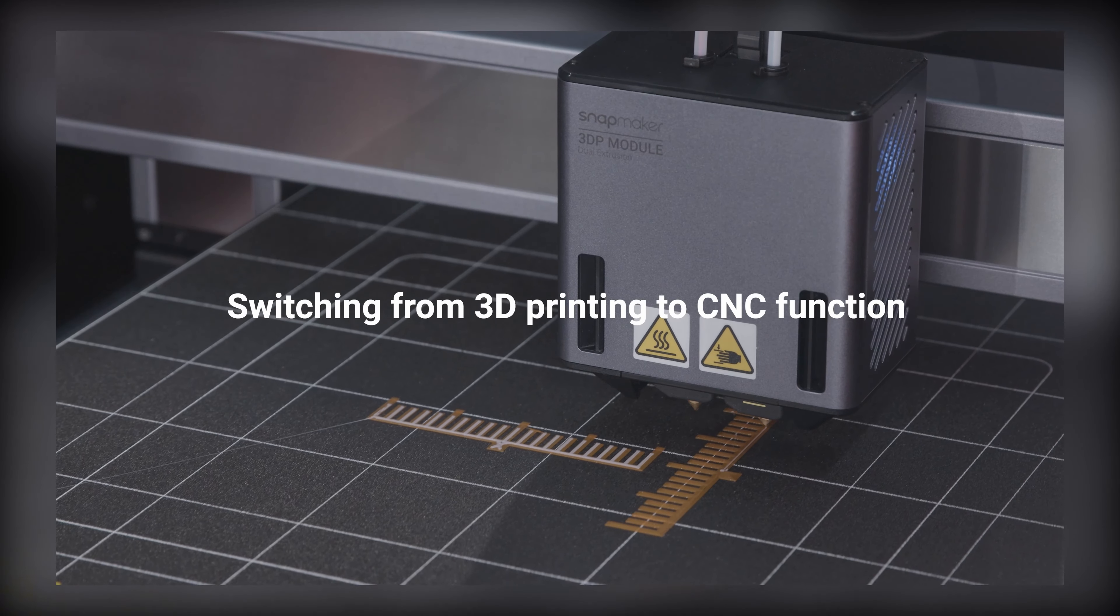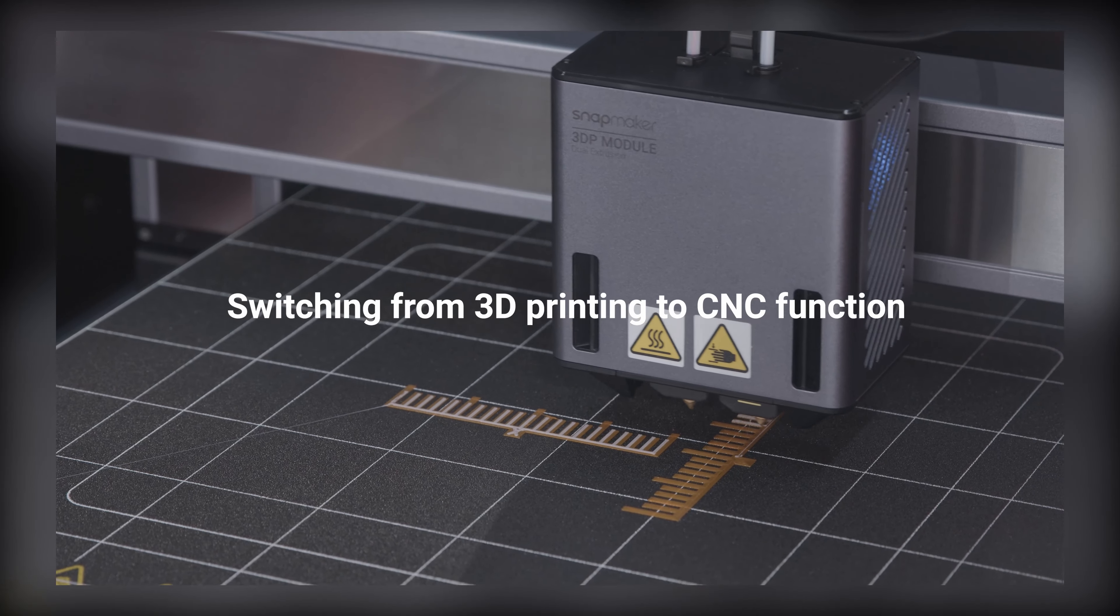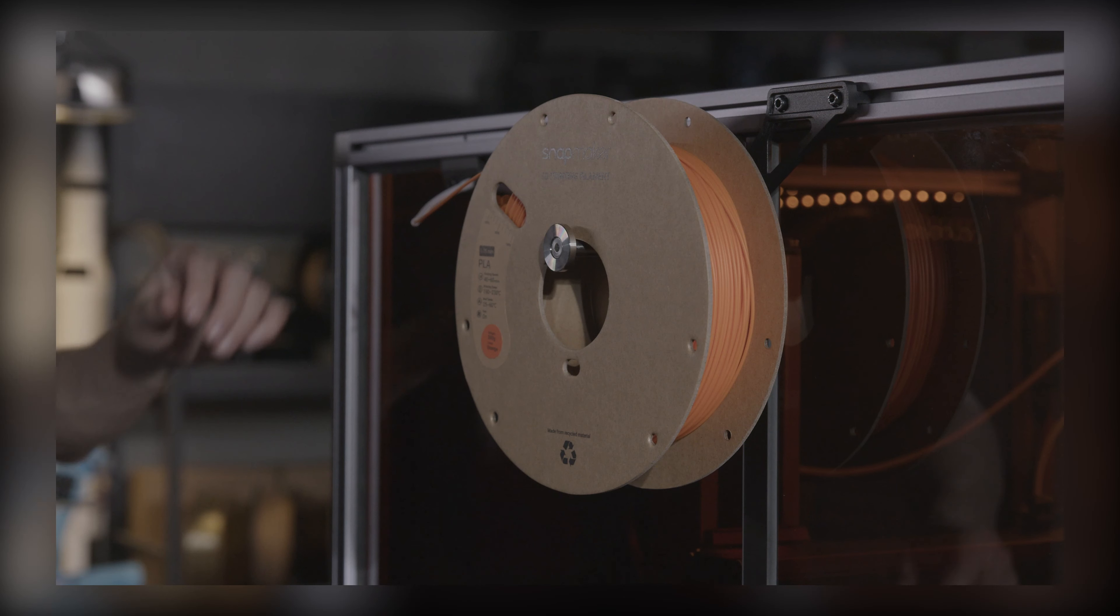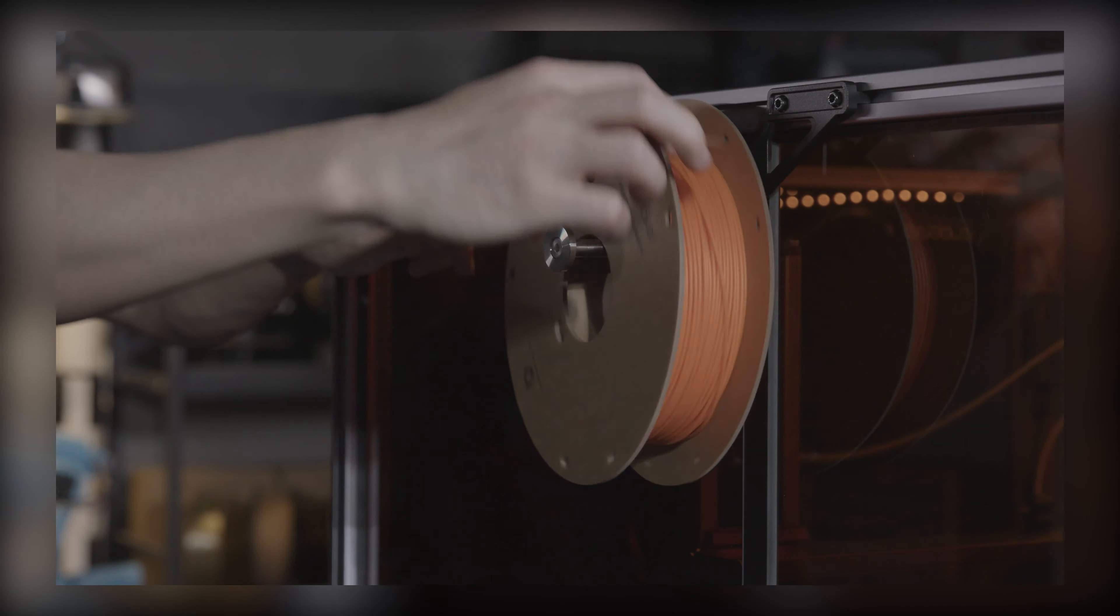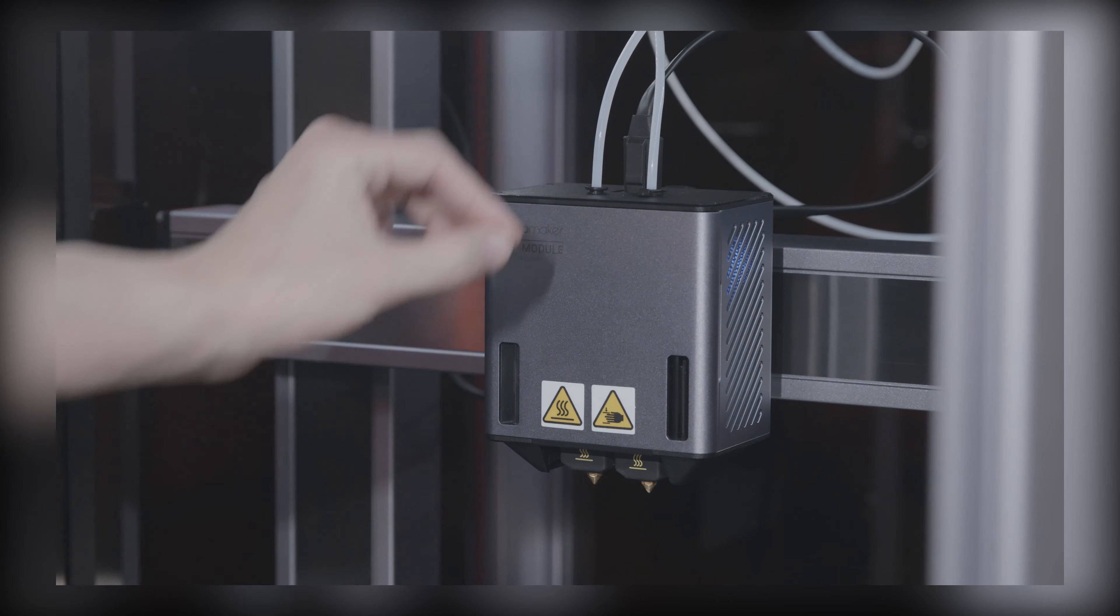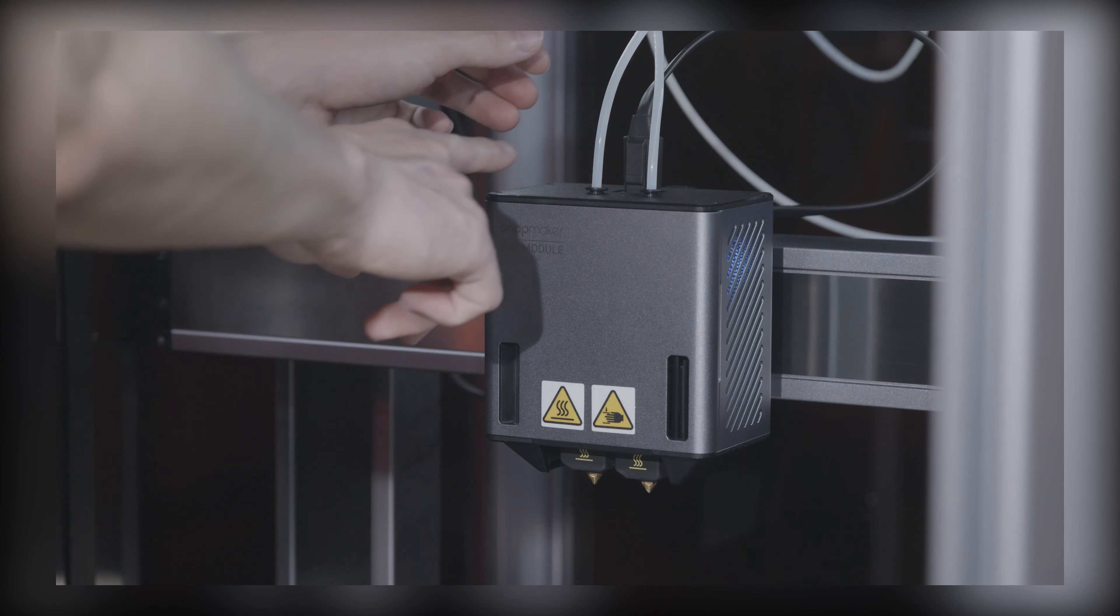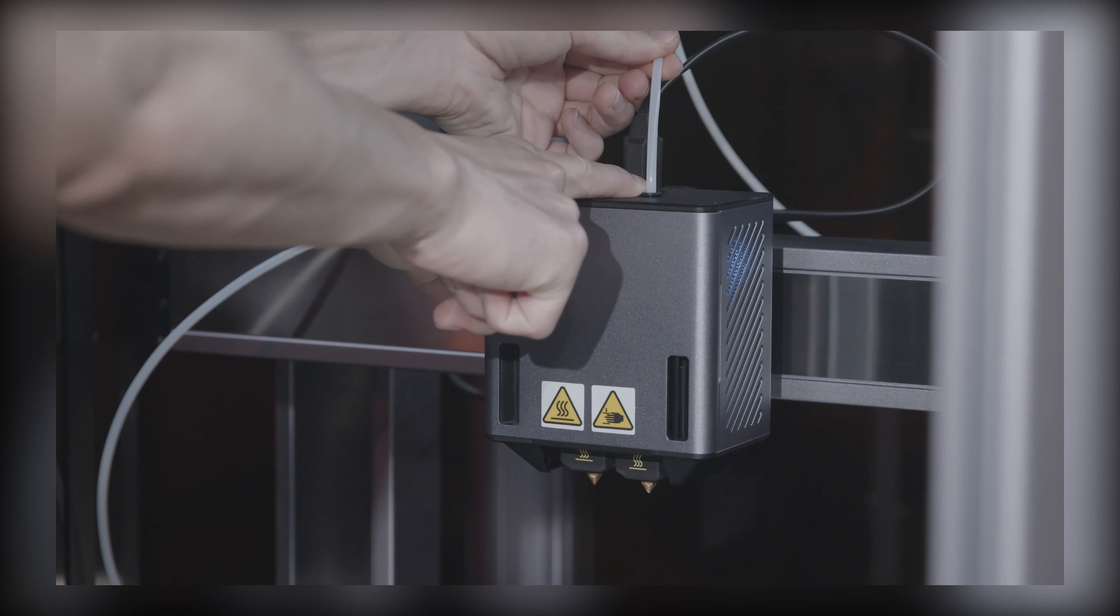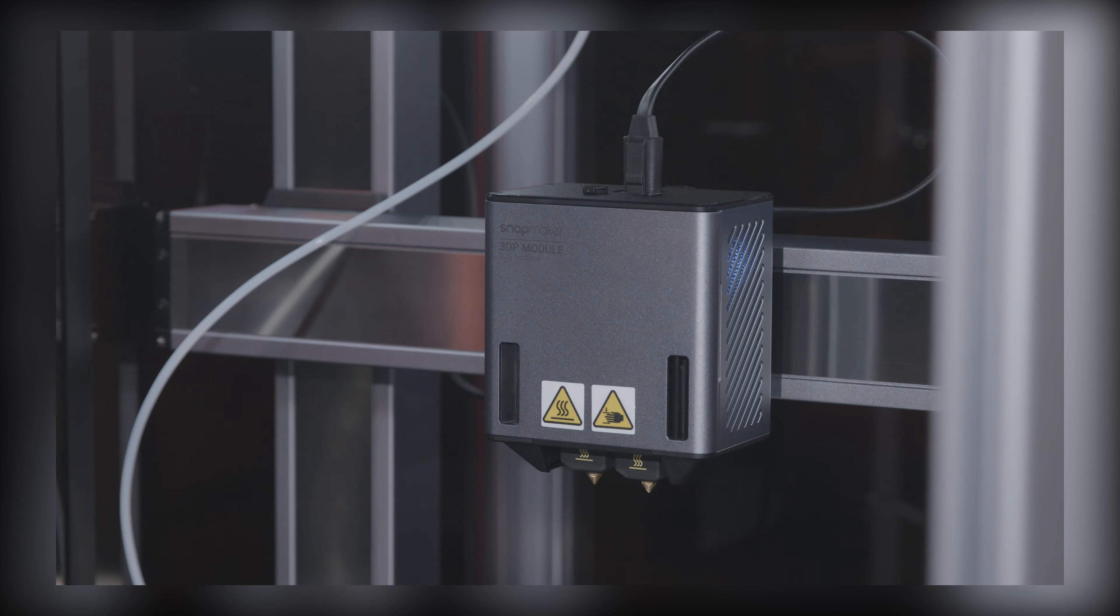To switch from 3D printing to CNC function, you need to unload the filament from the dual extrusion module and put the filament tube away. Remove the tube fixture first and press tight the round clamp at the filament entry. Pull out the tube and attach the tube fixture back.